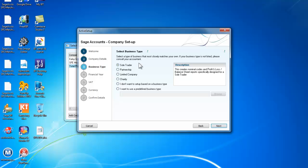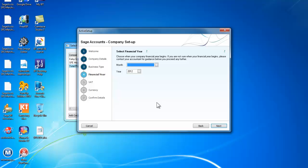Next. Now we are asked to select the business type and for your assessments most of these will be for a limited company. So we will have a limited company. Select that and go to next.